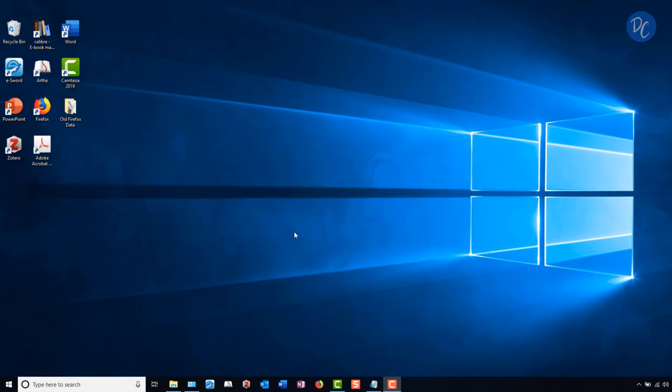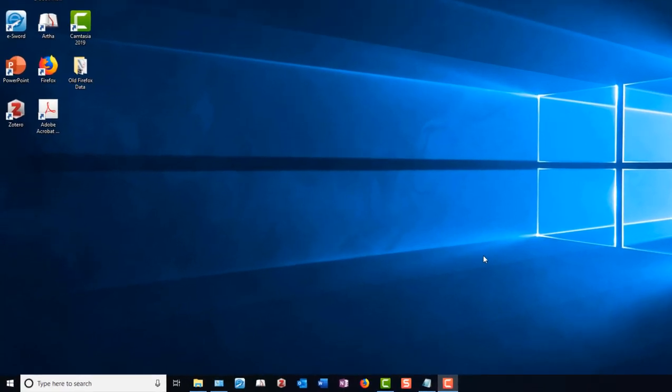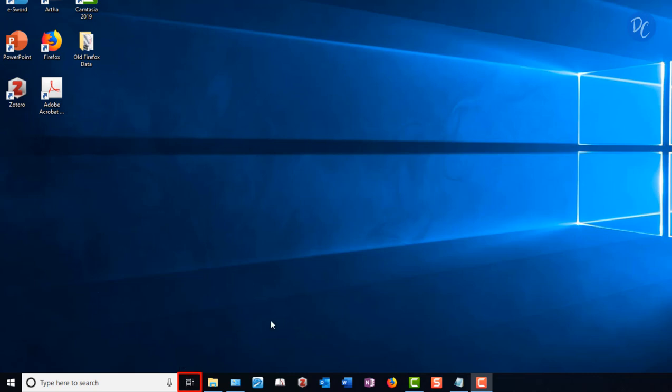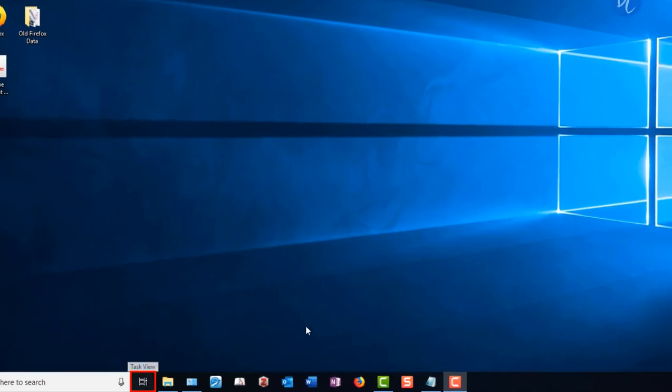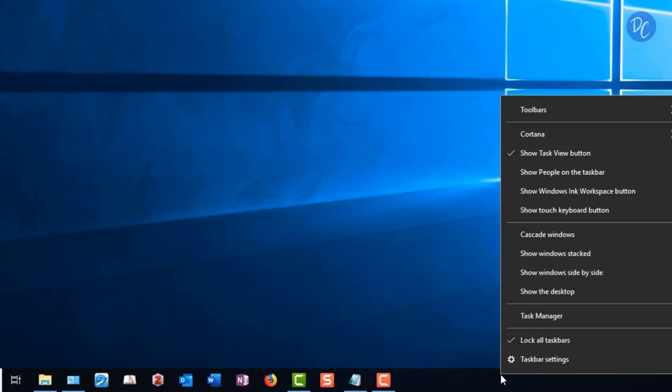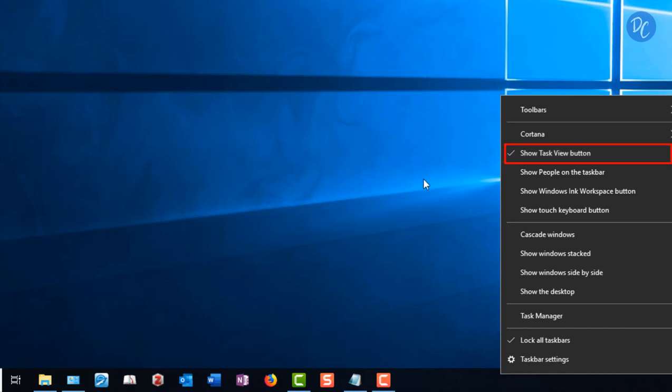From your desktop screen here, we see the icon for Task View. It looks like two boxes stacked on top of each other. And if you don't see Task View here, right-click on an empty space on your taskbar and select Show Task View button. Mine is already selected and is confirmed by the check mark.